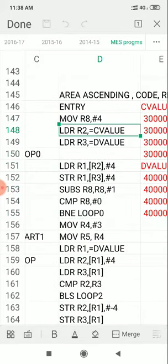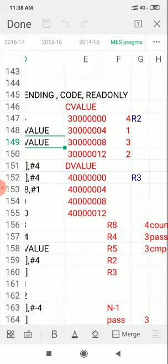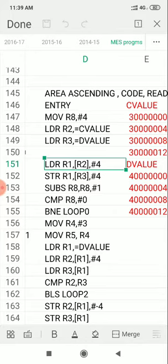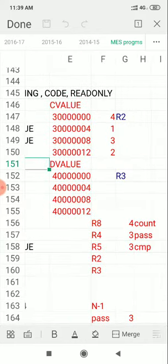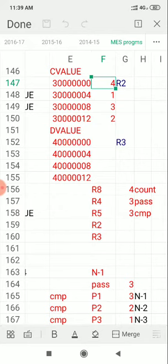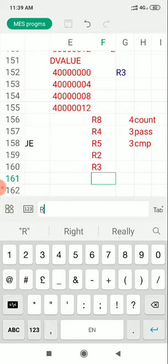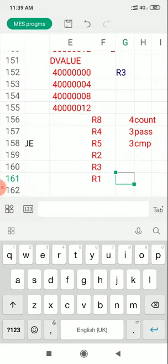To copy values, we need the address of C value memory. R2 points to the starting address of C value memory, and R3 points to the starting address of D value memory. The content at the position pointed by R2 is copied into R1 — the content here is 4, so 4 is taken into register R1.